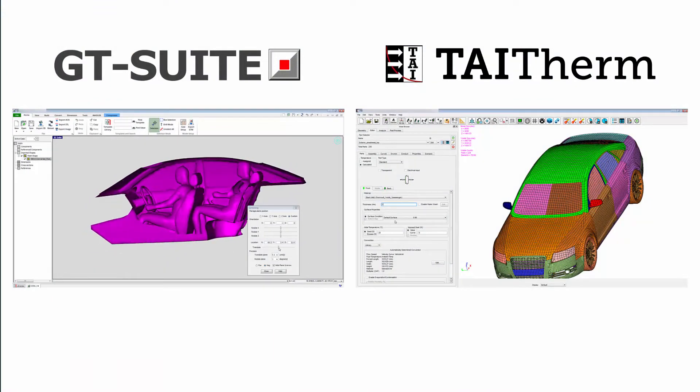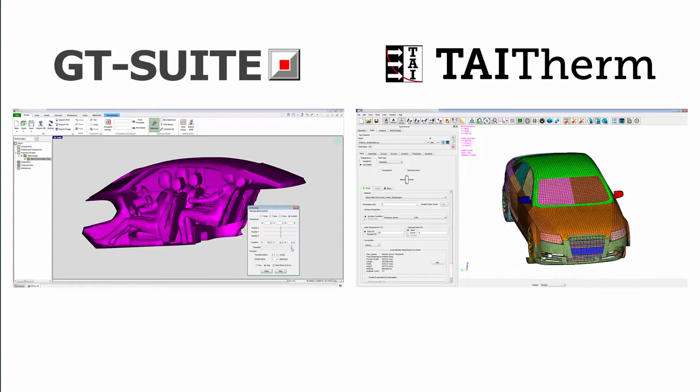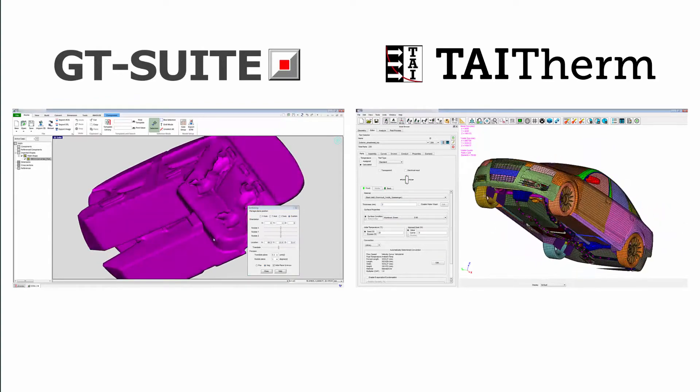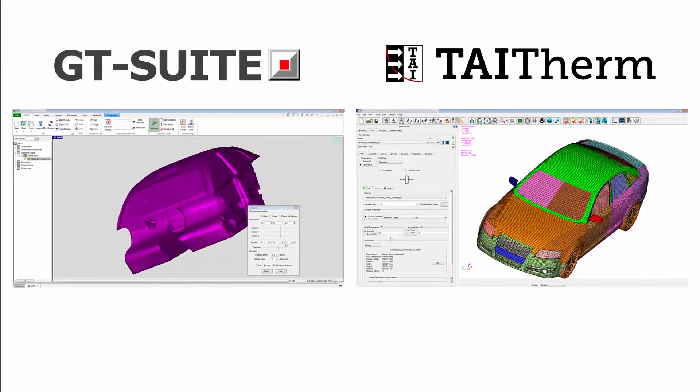This state-of-the-art real-time coupling of GT Suite and TAI Therm enables you to efficiently optimize your design from concept to production.